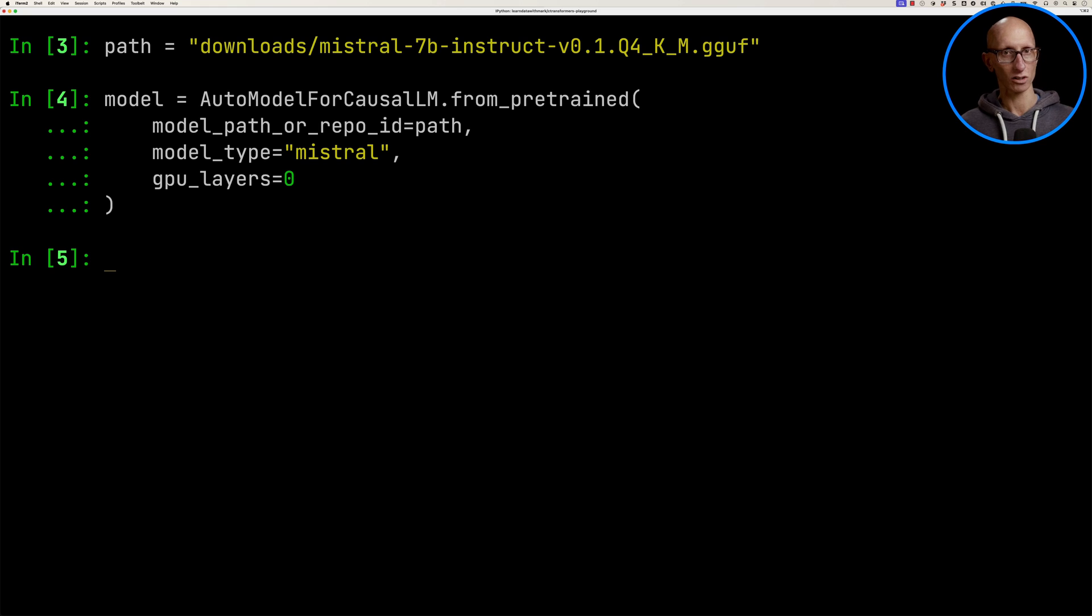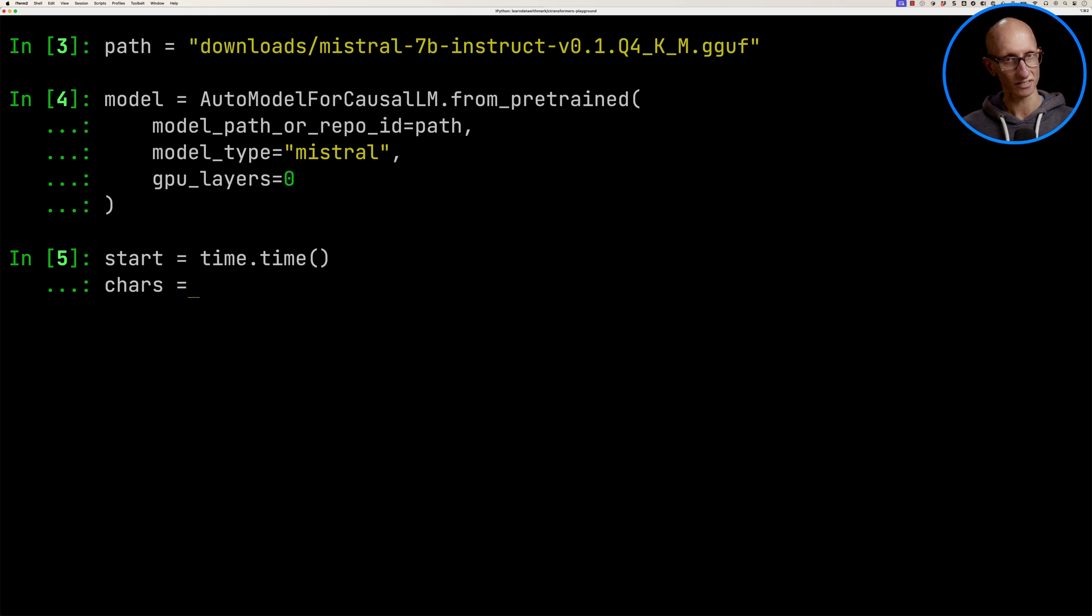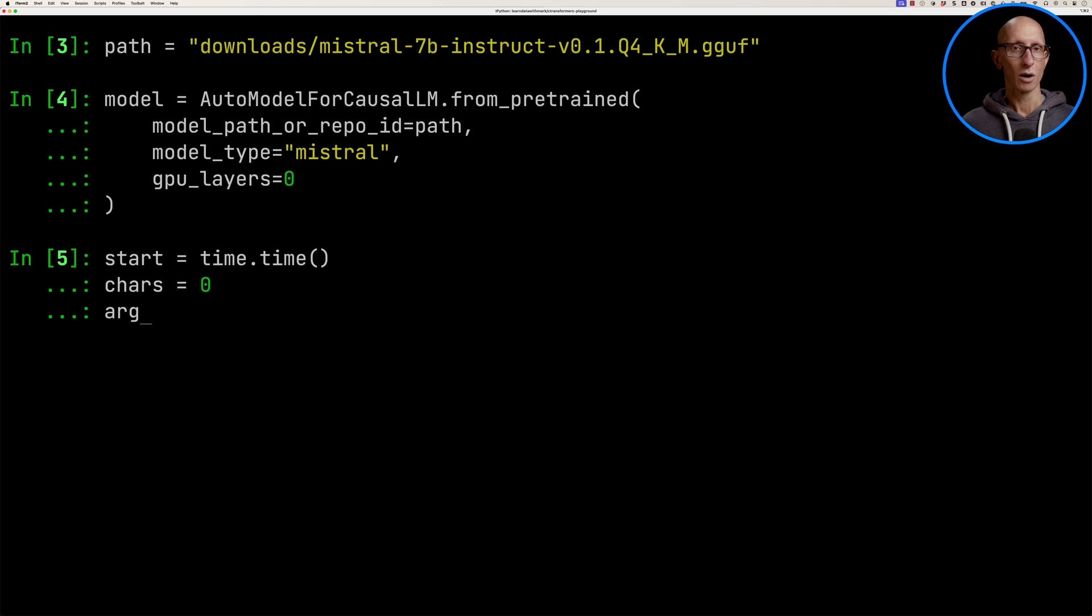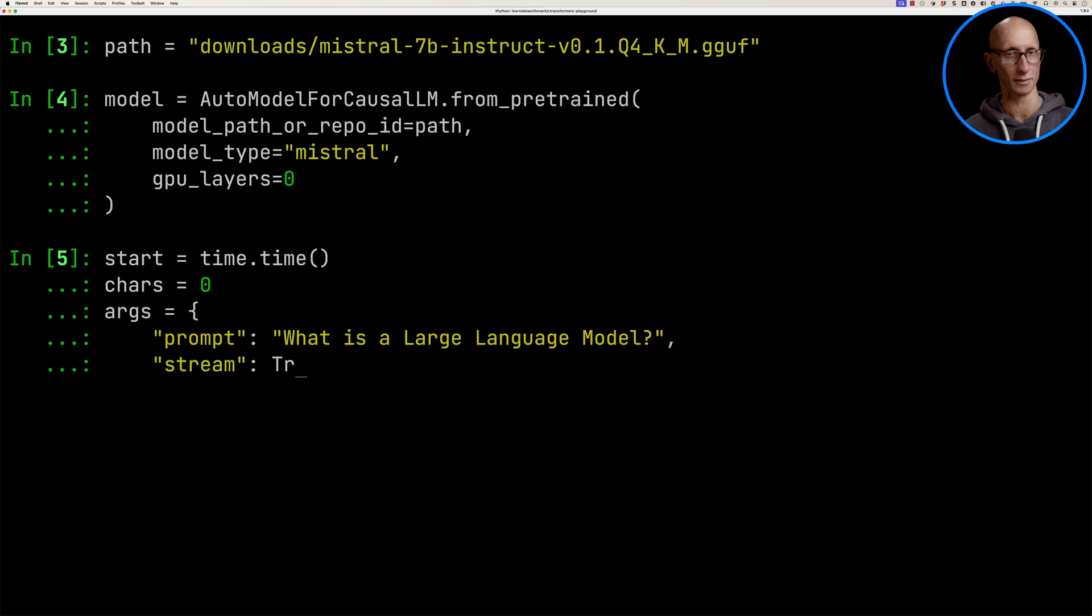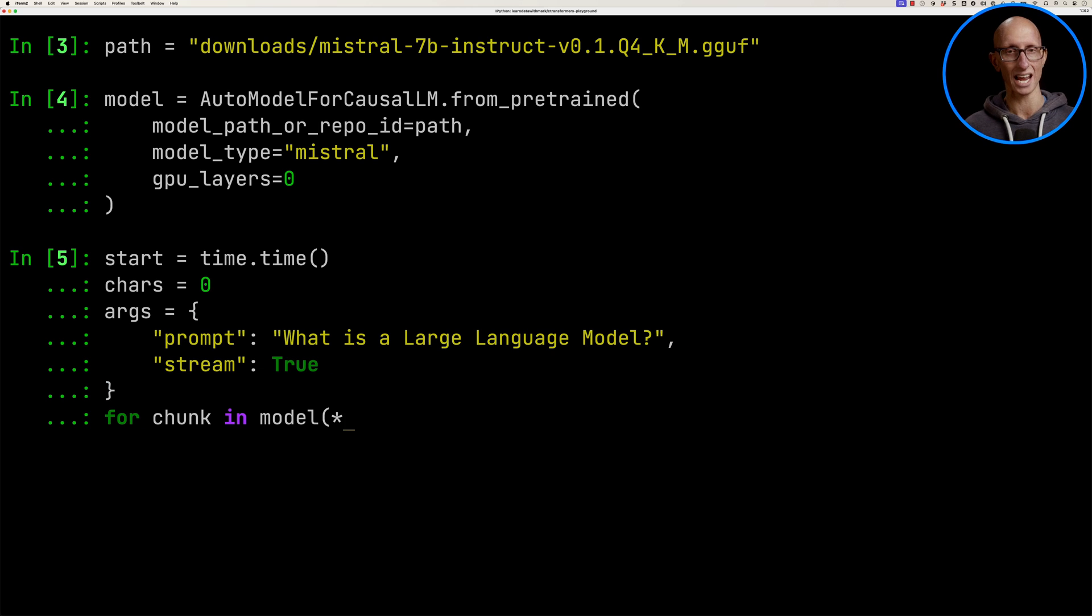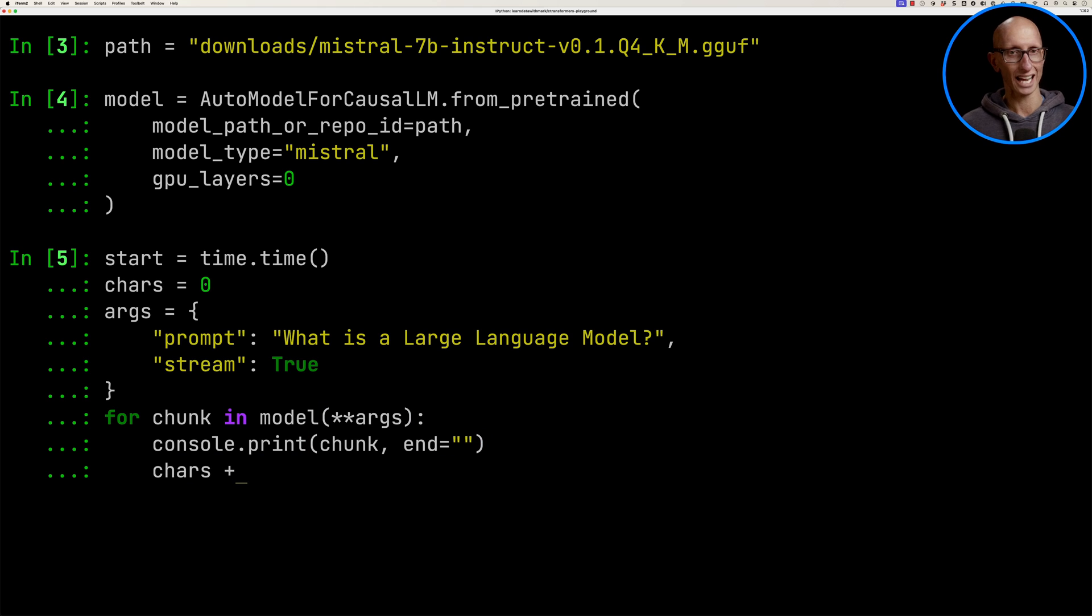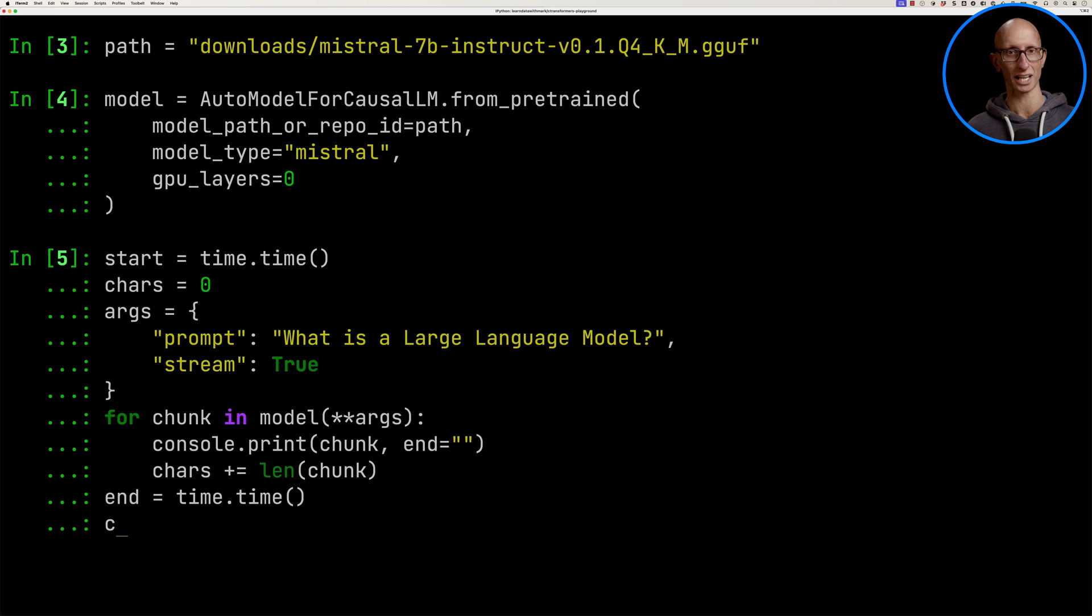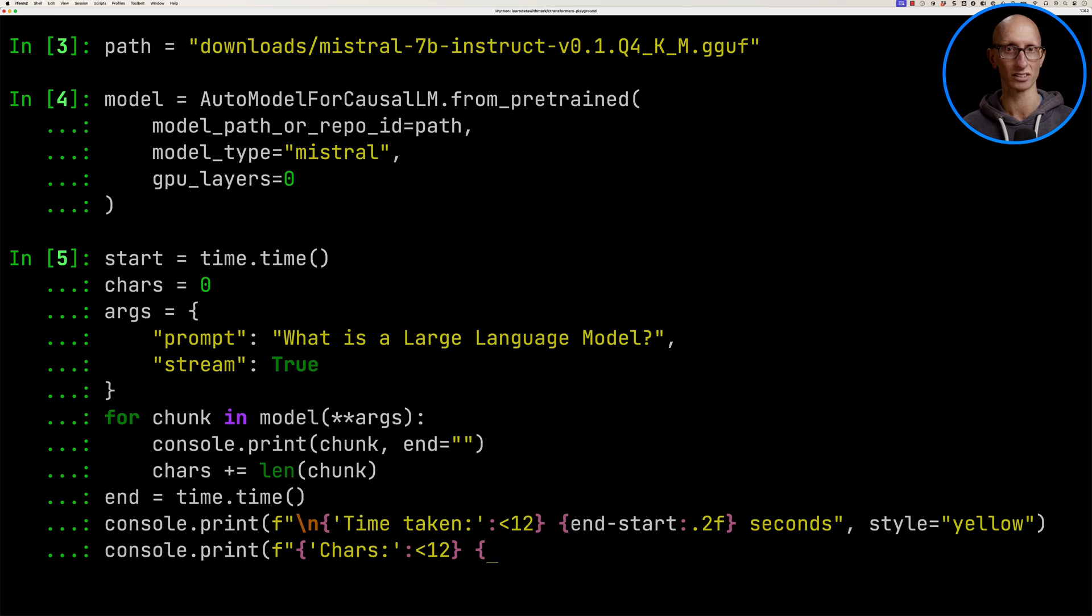Now we're going to create a little example. We're going to capture the start time and initialize a chars variable that's going to capture how many characters get rendered. We'll create some args with a prompt: 'What is a large language model?' and tell it to stream the results. Then we're going to iterate through each chunk in the model. We'll print out the chunk and capture the number of characters. At the end, we'll capture how long it took and print out how long it took and how many characters were generated.